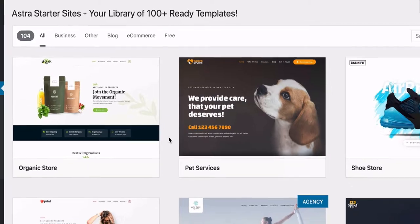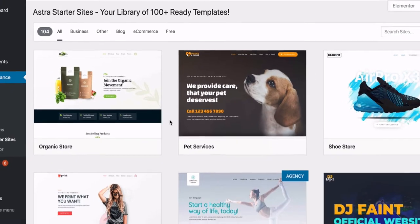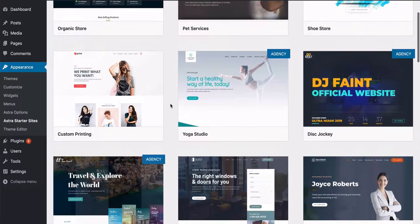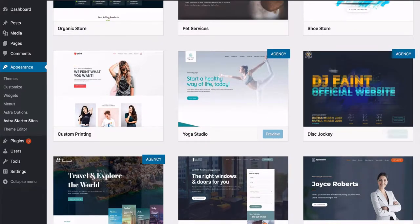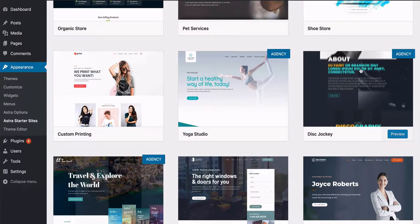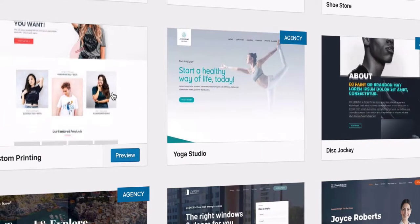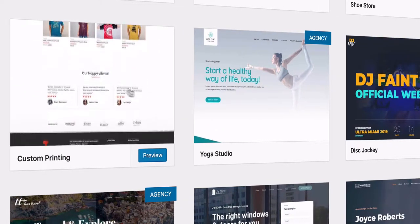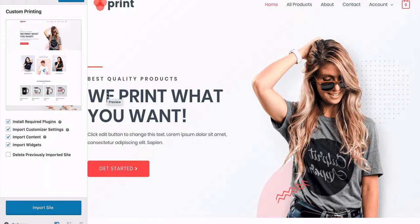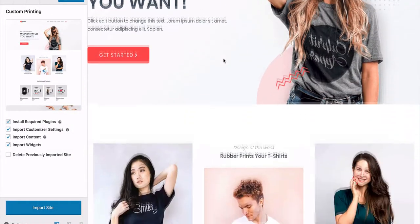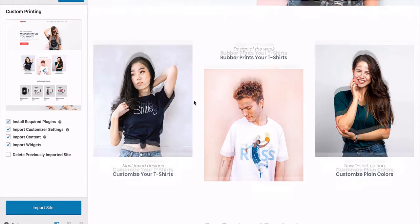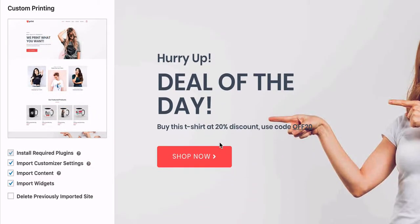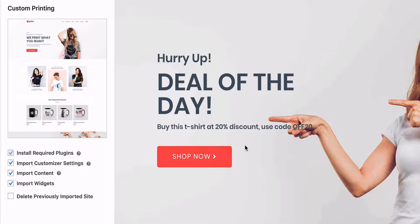Then it's going to show you what's called Astra Starter Sites, and these are amazing as well. Some of these are paid — as you can see, some say 'agency.' If you scroll over these, it shows you a little glimpse of what it looks like. This one is free, and if I click on that, it lets me play around with it and see how I like it. You can have a go with this website, get a feel for what it looks like — it's just incredible.